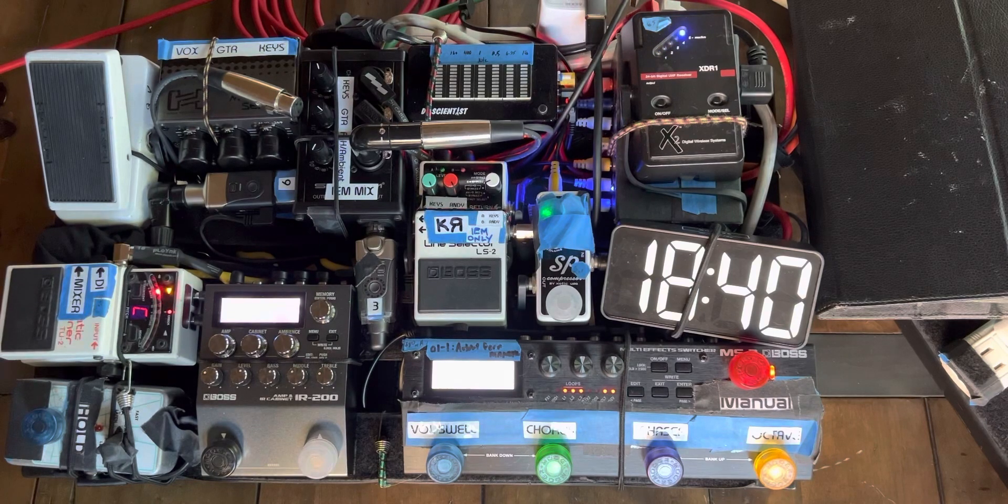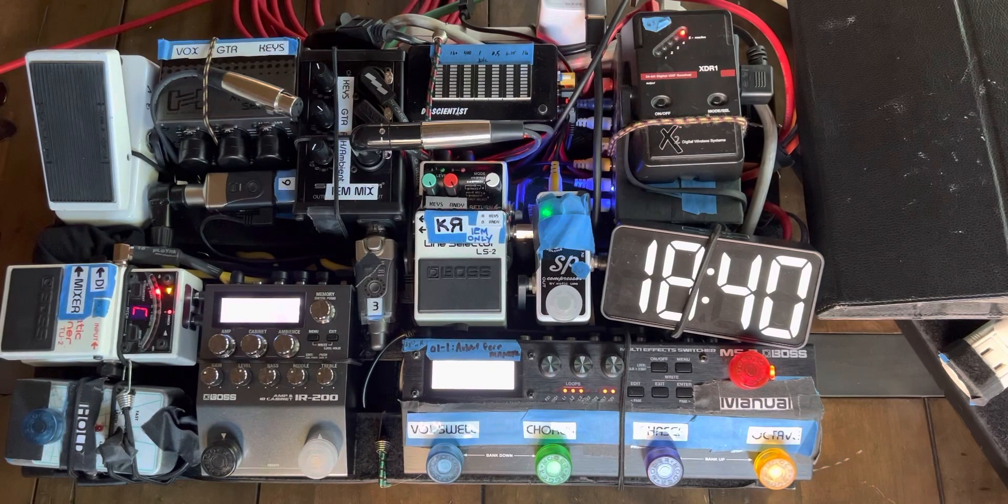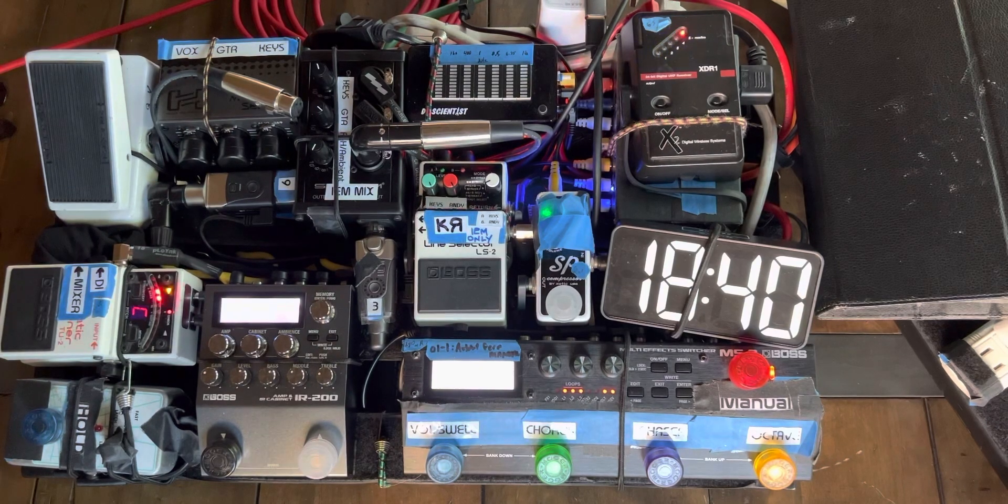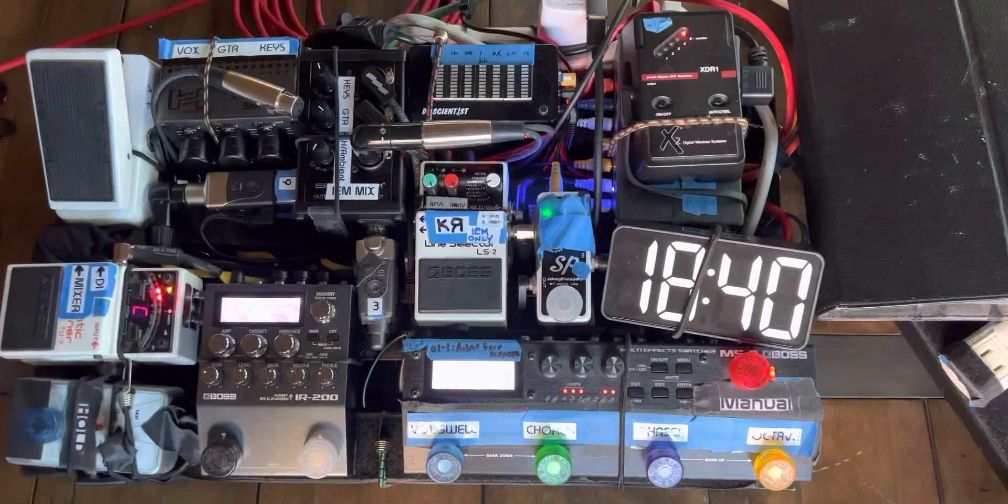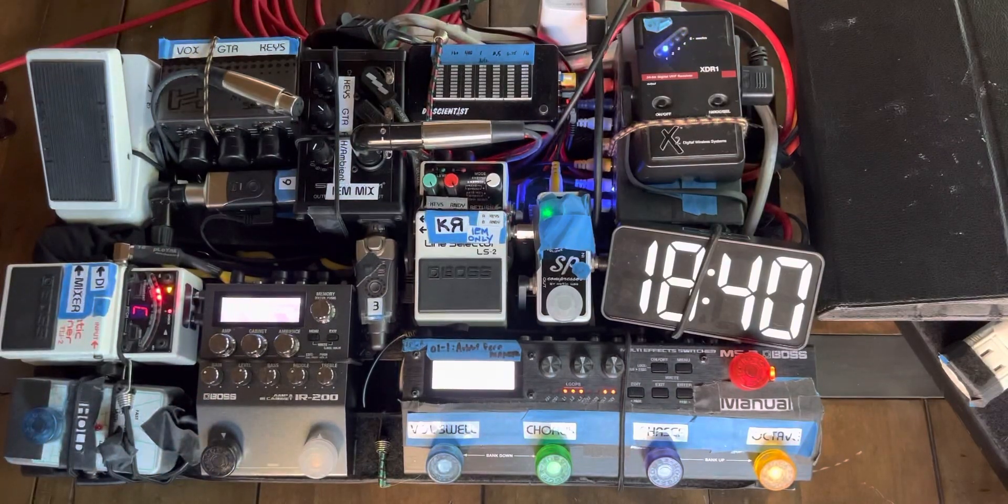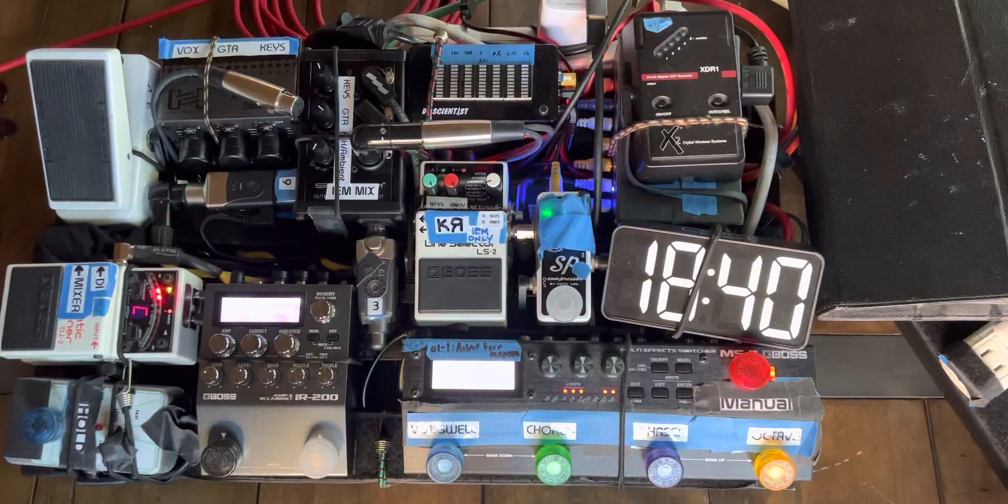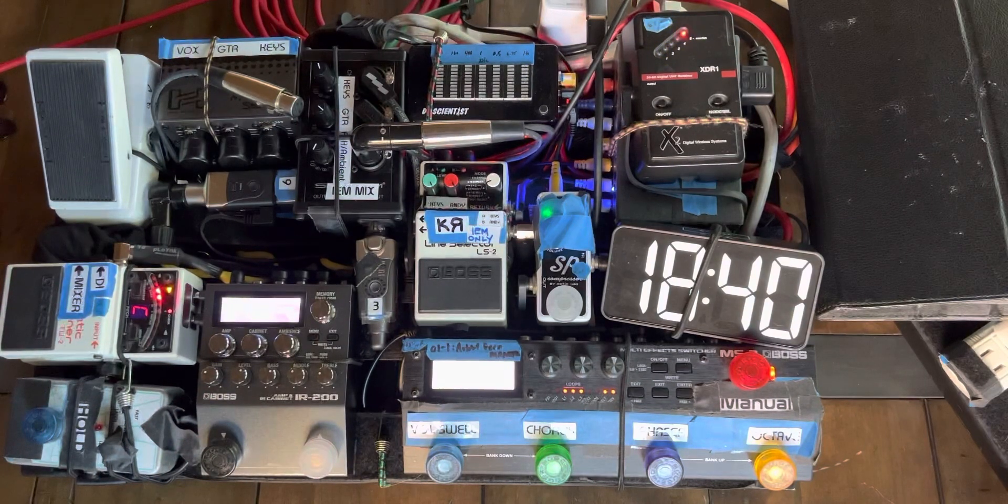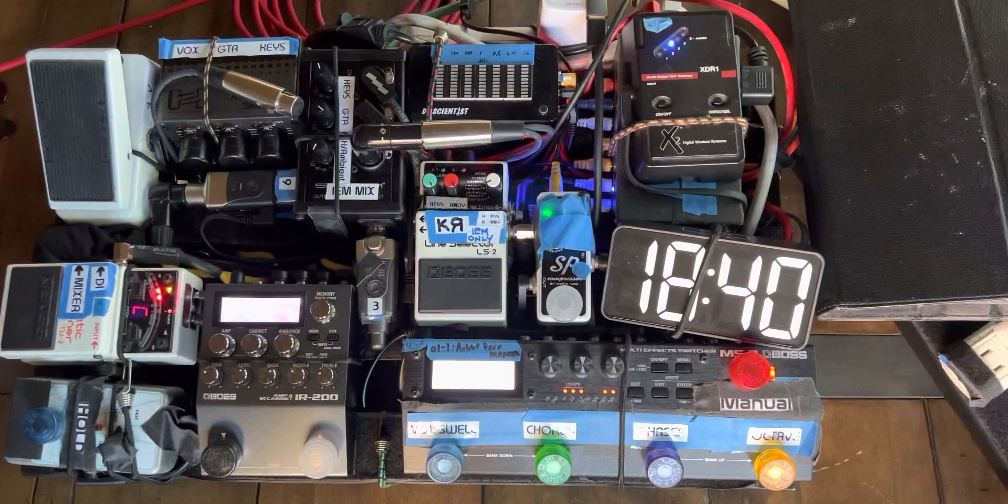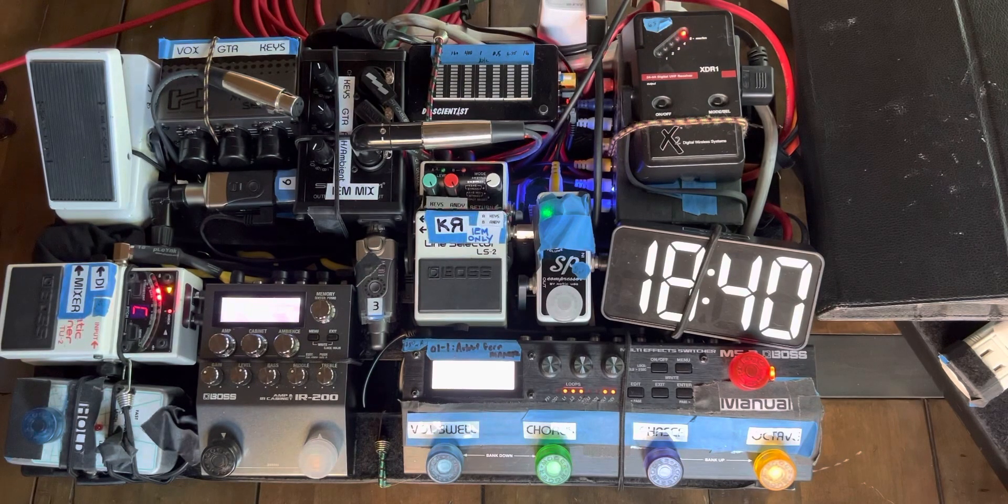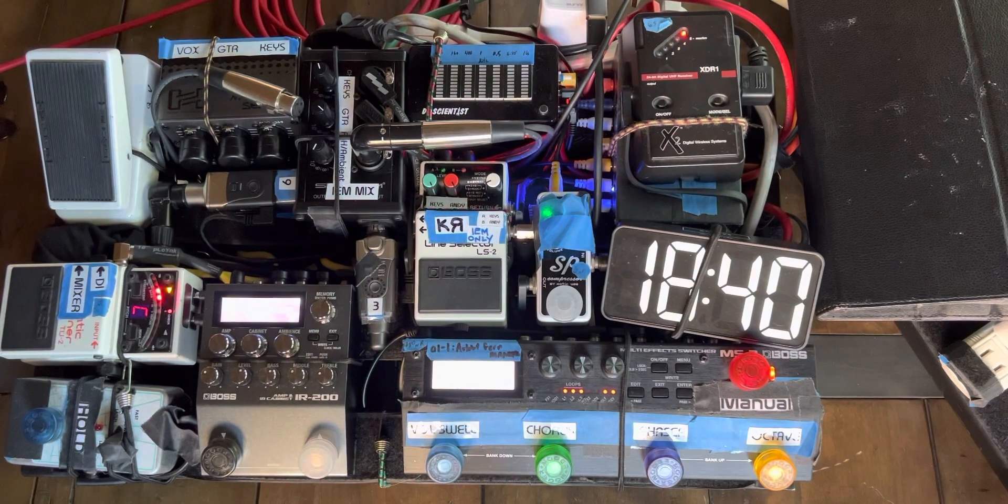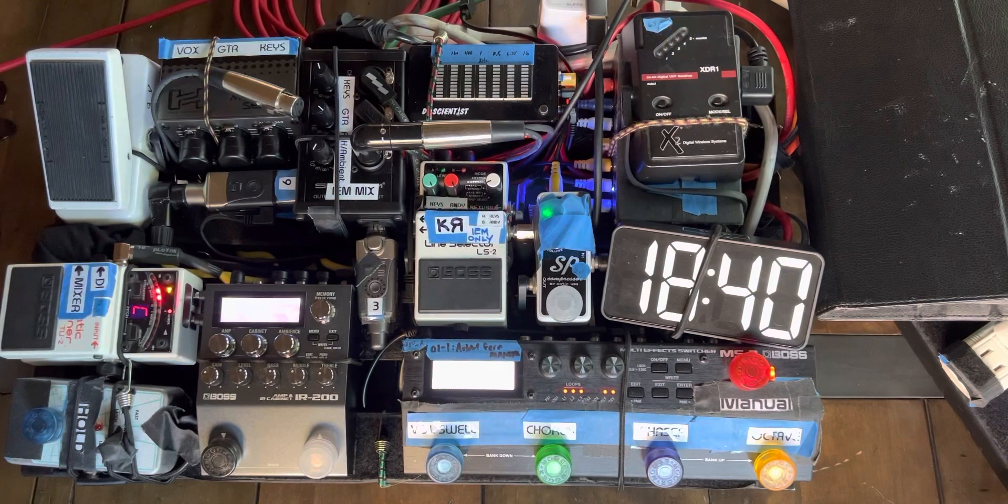So my rig, as complicated as this might look, is actually pretty simple. But I do get a lot out of what's here. So I'll go ahead and explain the signal path.